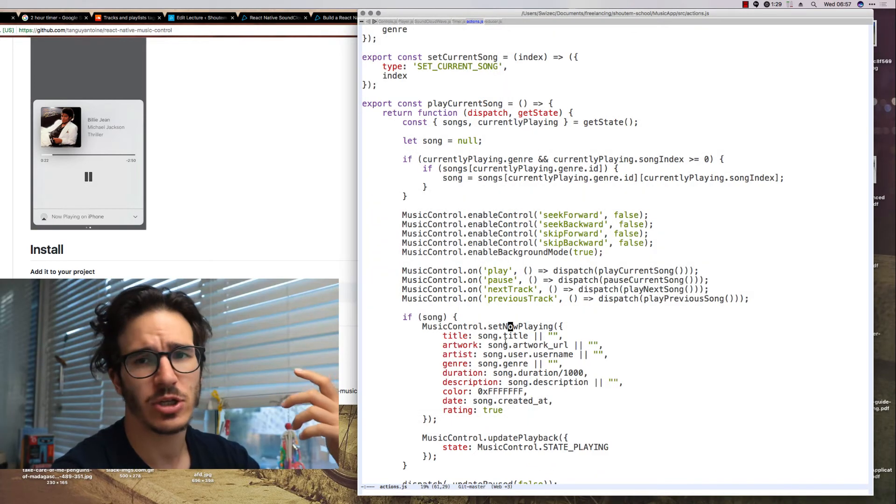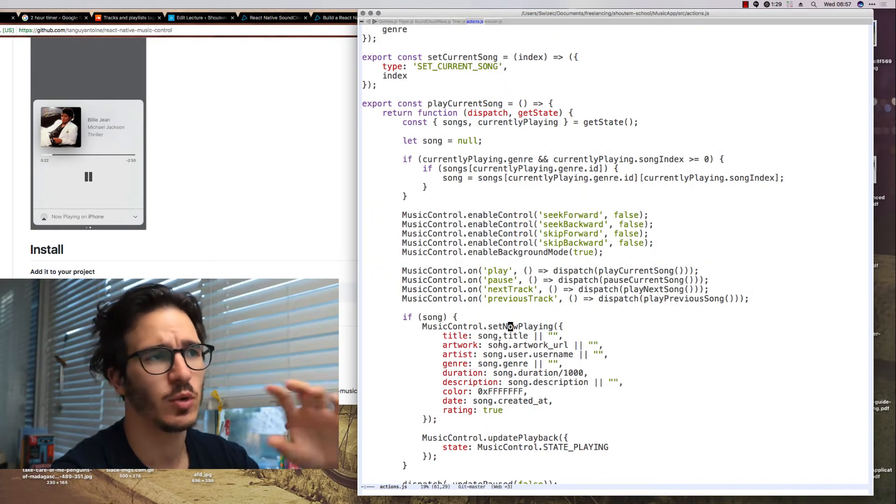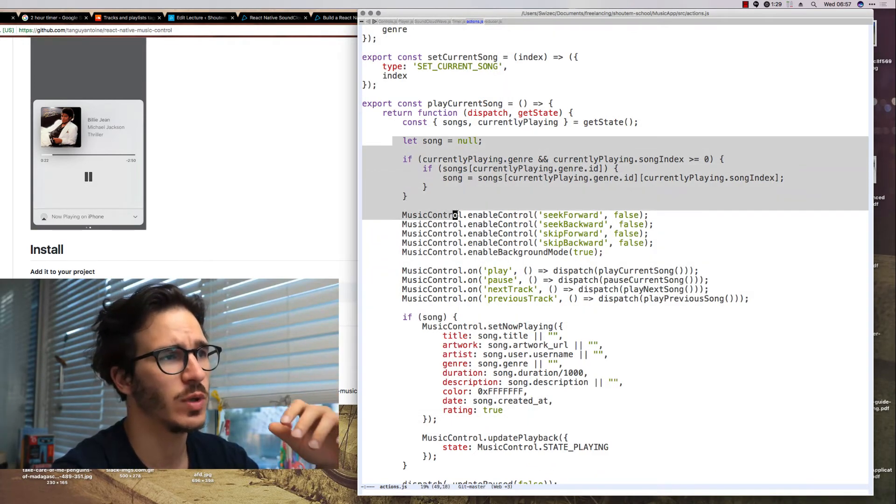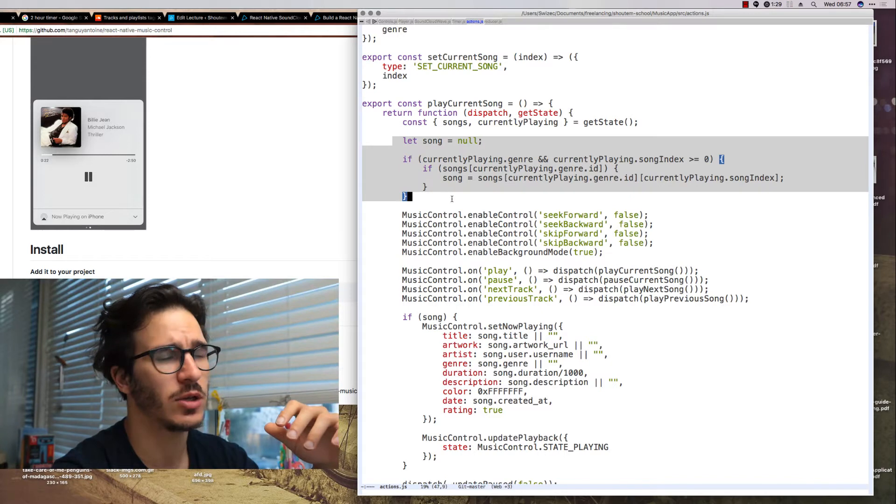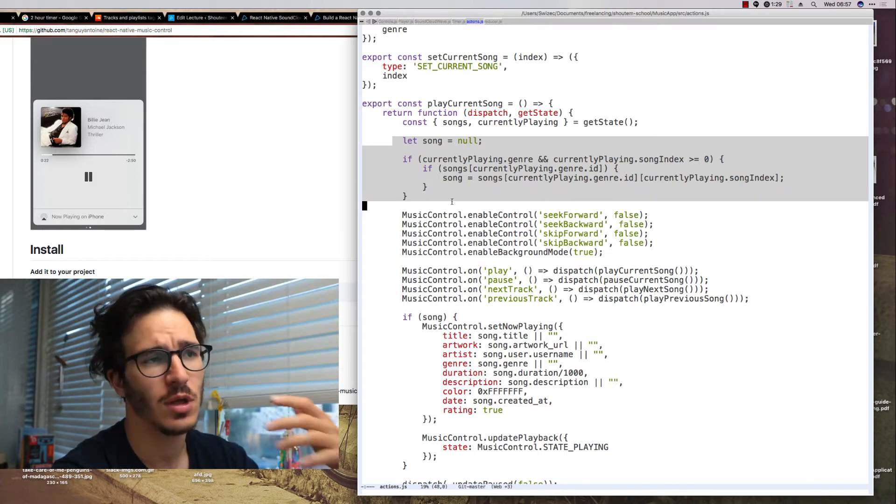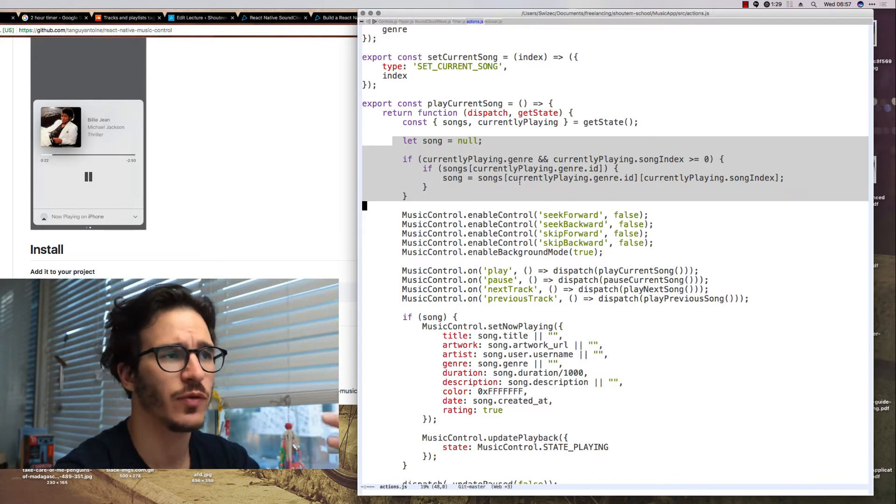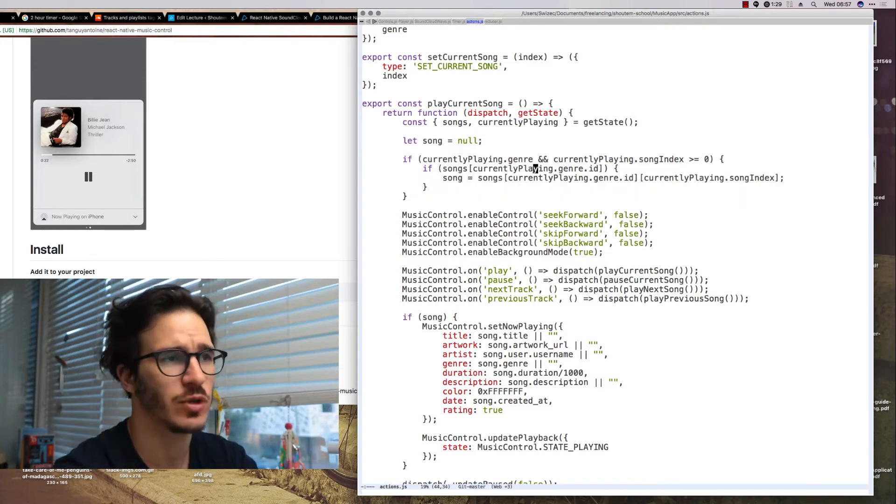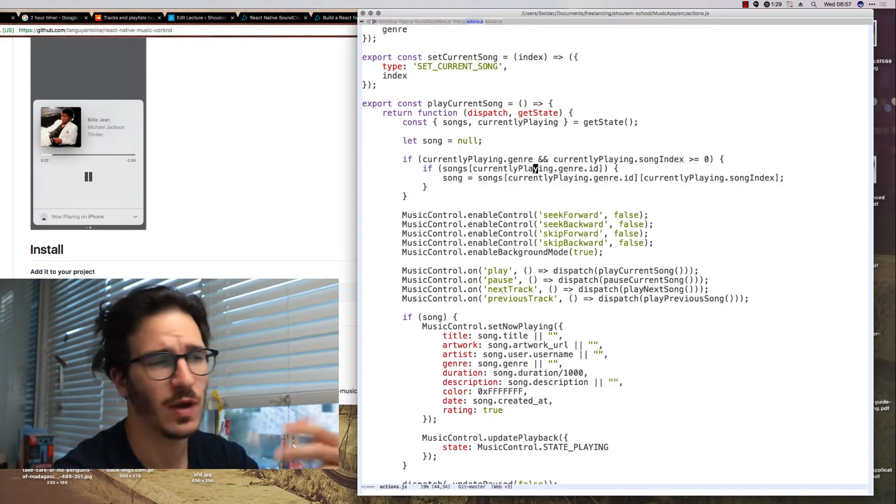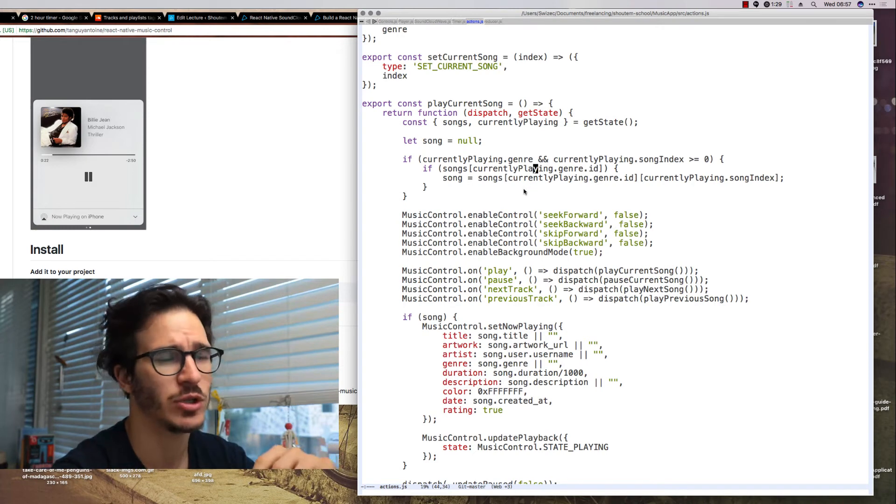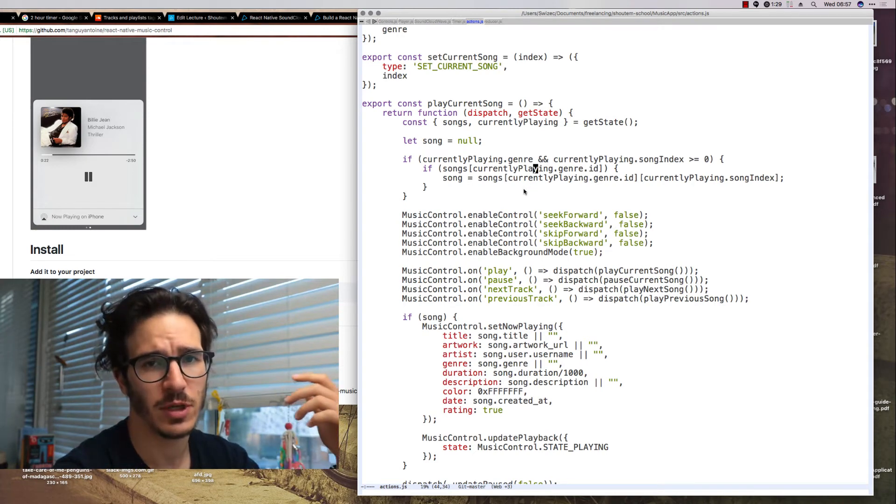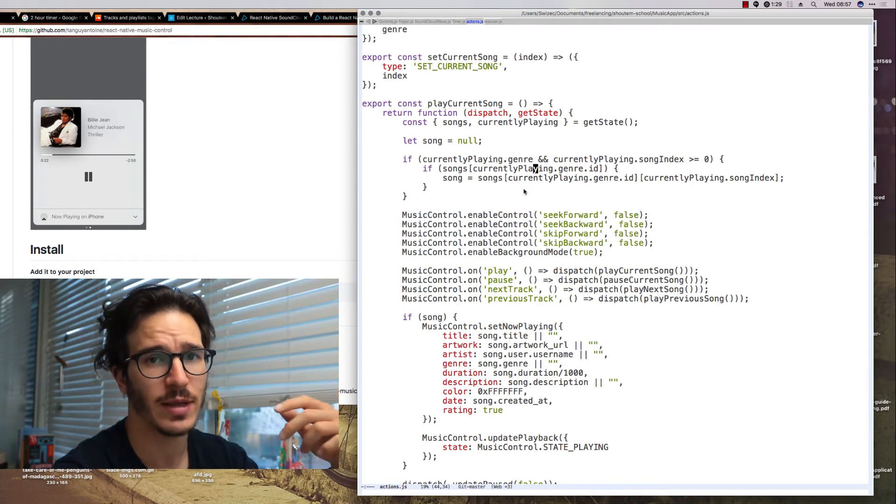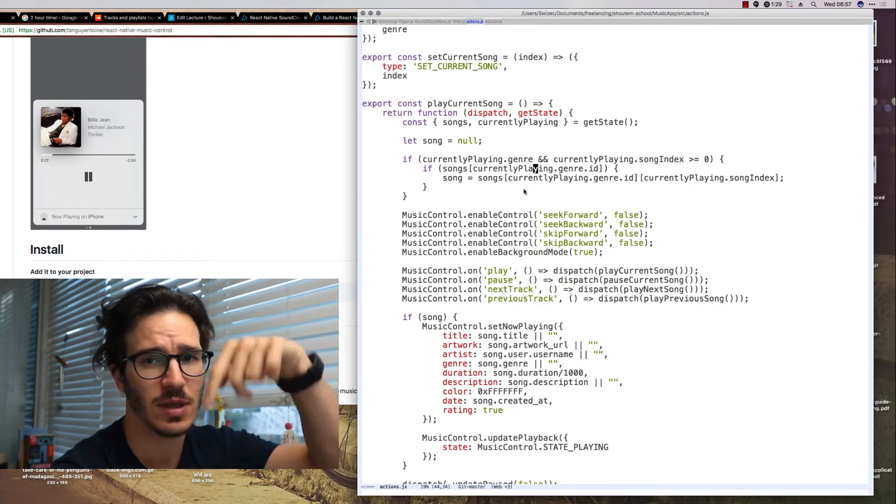This action is split into a couple of different stages. First we get the current song which we read from our state and we have to do some transformations because of how our state is structured. An explanation of why that happens is down in the article.